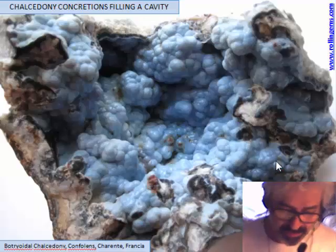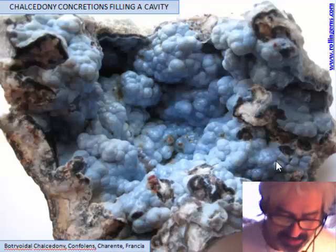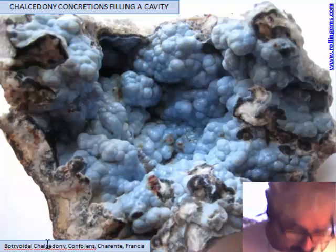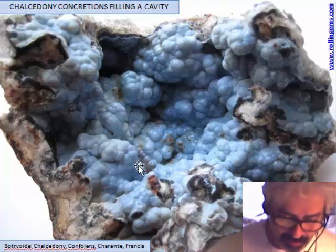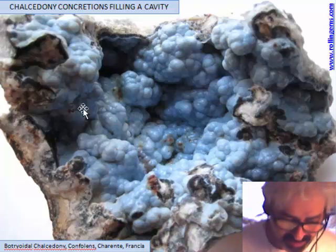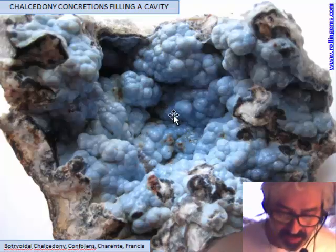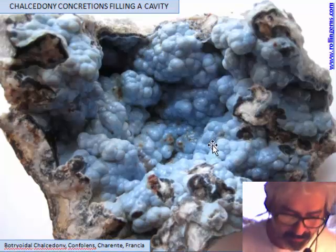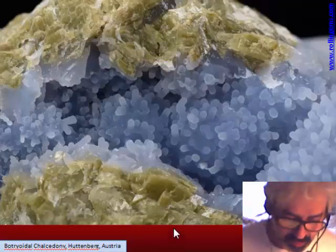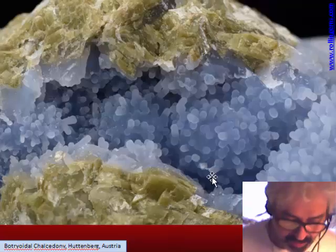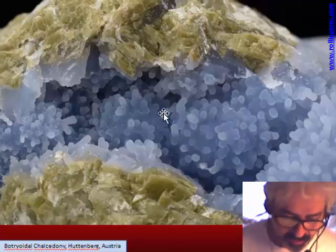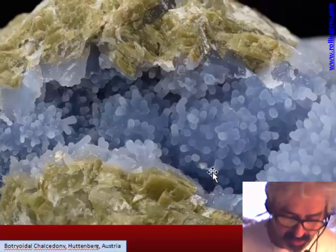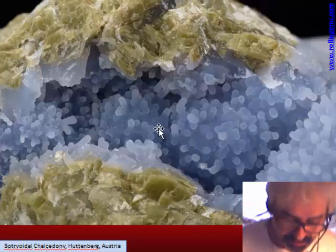We will now see some structures typical of normal chalcedony. The most typical structure is called botryoidal chalcedony — a coating on the cavity wall, most typically light blue in color. This kind of chalcedony is very common. In some cases the botryoidal has a more elongated shape. I don't know exactly the reason, but the botryoidal grows like a crystal, though it is a concretion.